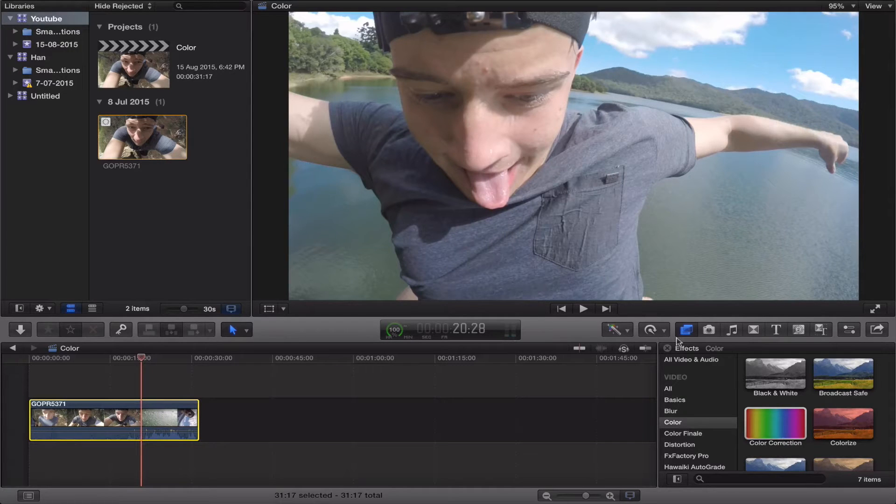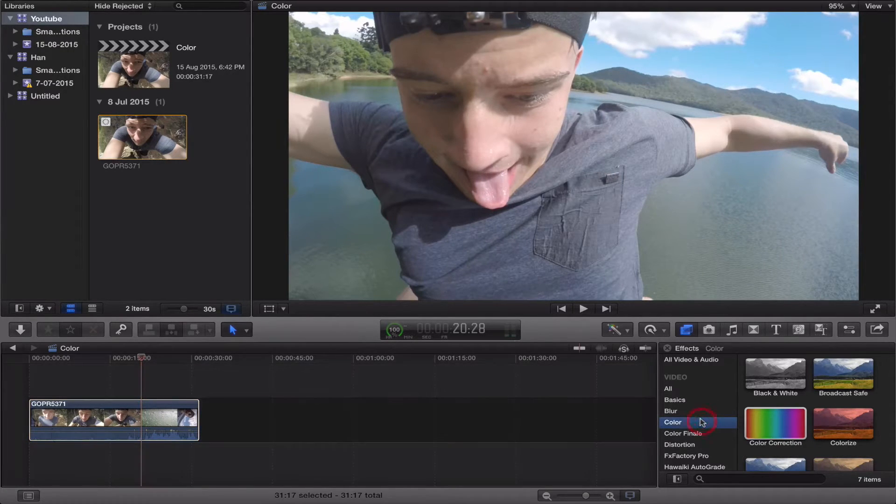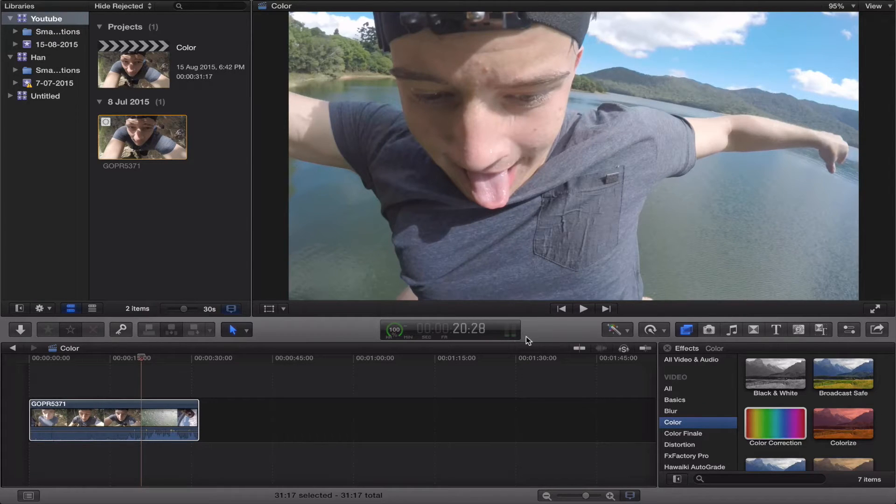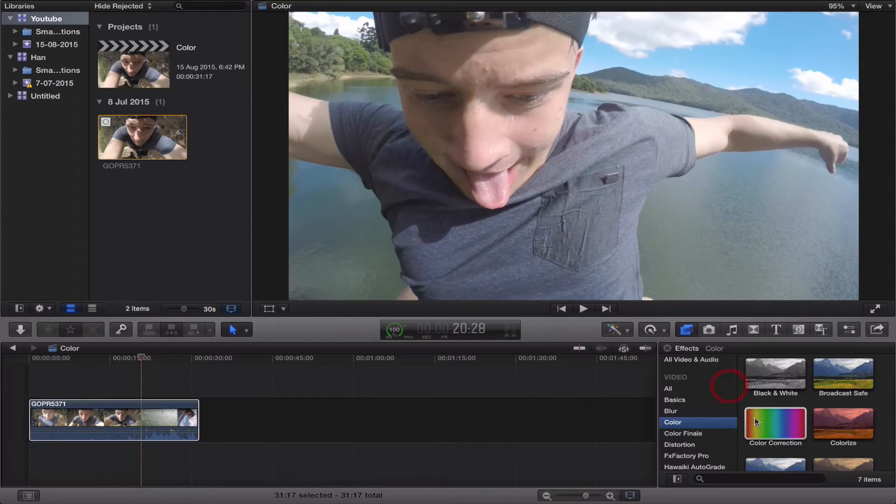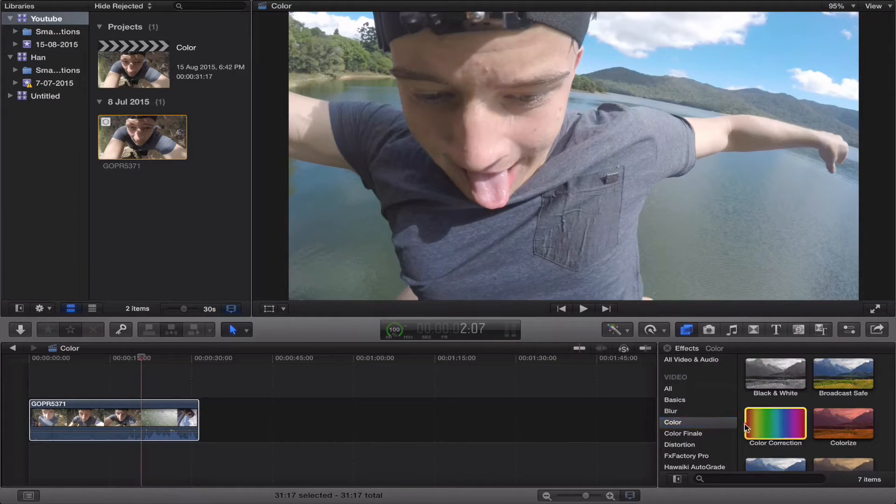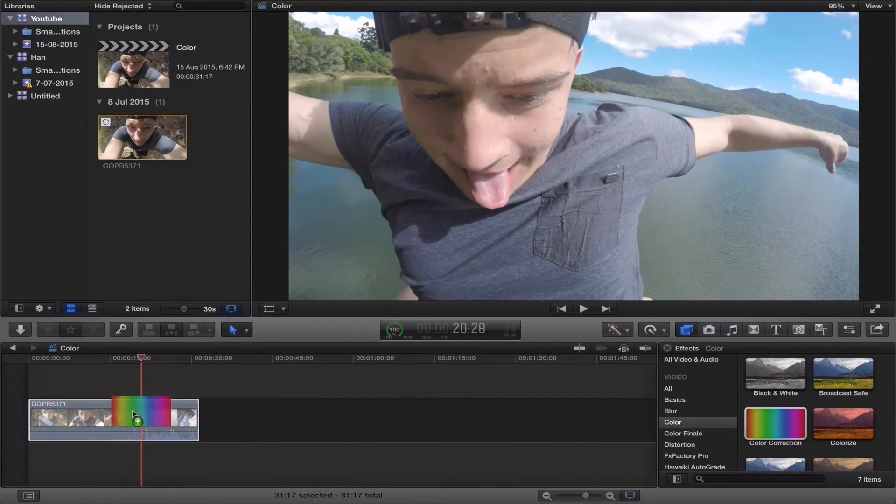So you just want to go straight into your color thing. By the way I'm using Final Cut Pro 10.2 I believe it is. You just want to go to color correction and just drag color correction straight on top of it.